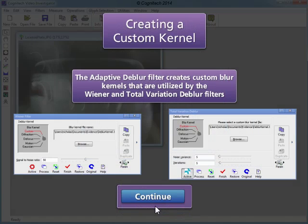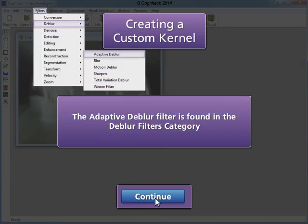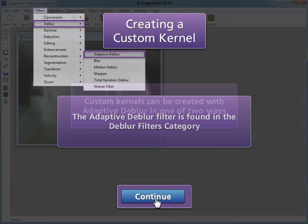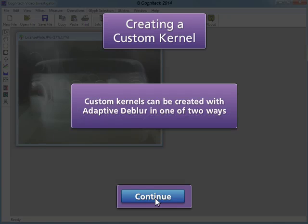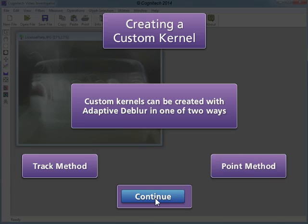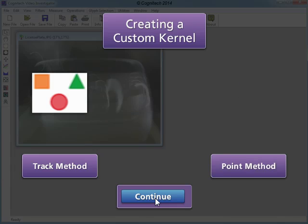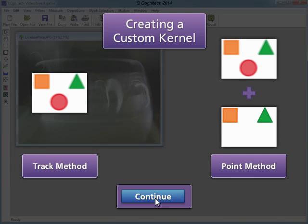The Adaptive Dblur filter creates custom blur kernels that are utilized by the Wiener and Total Variation Dblur filters. The Adaptive Dblur filter is found in the Dblur Filters category. Custom kernels can be created with Adaptive Dblur in one of two ways: the Track method generates custom blur kernels from a single blurred image, and the Point method creates a custom blur kernel from a blurred image and a corresponding clean image.